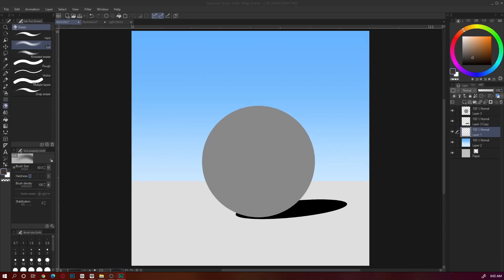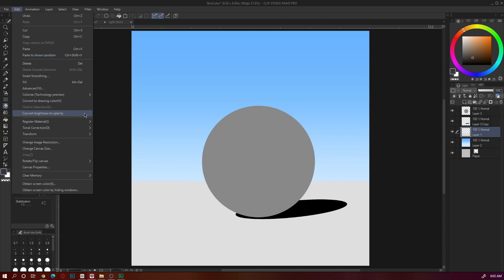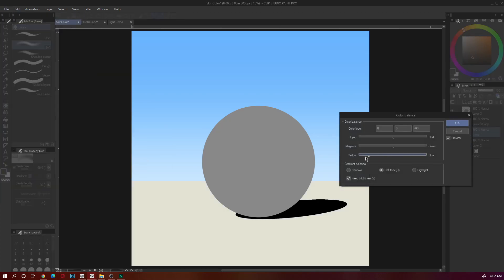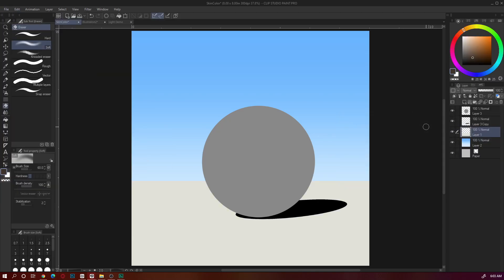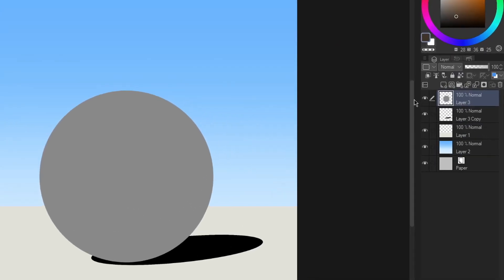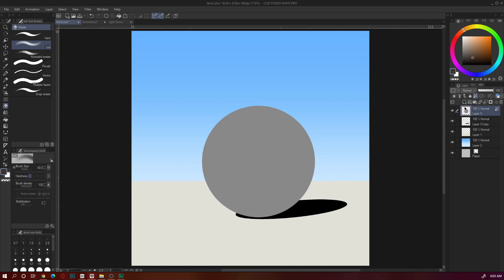So we start with this gray sphere and we have the ground. I choose the lighter colors for the ground because we're gonna use that later on. But since I want to pick around 3 o'clock in the afternoon, I'm gonna make this a little bit yellow because the sunlight is more yellow when going sundown.